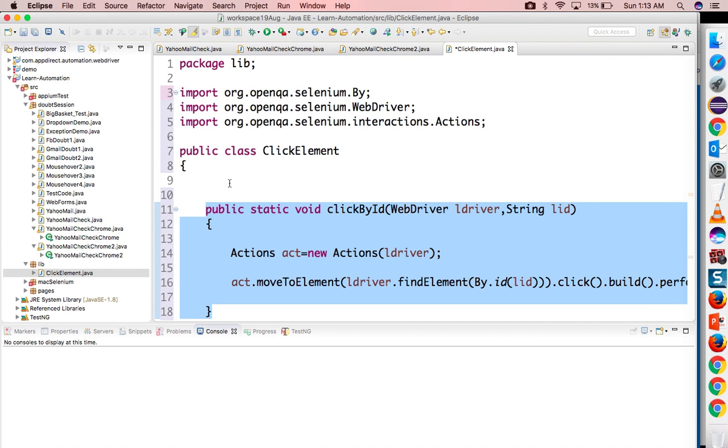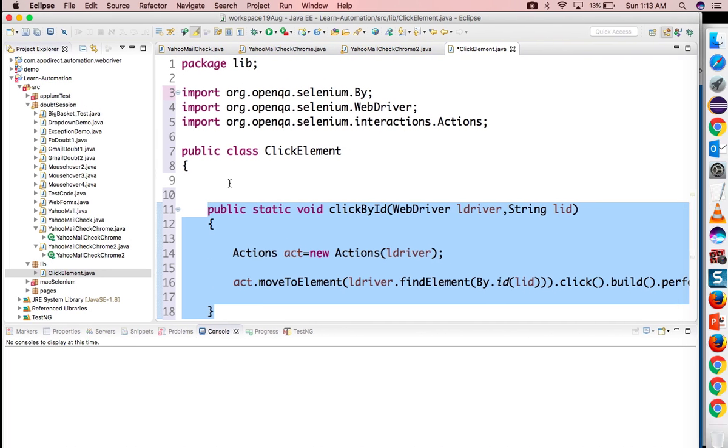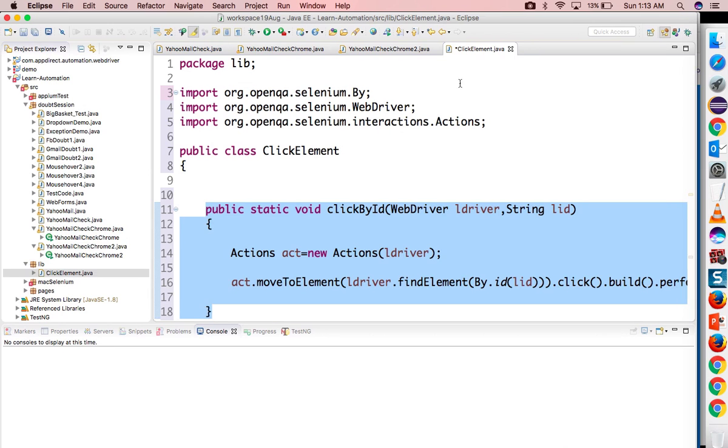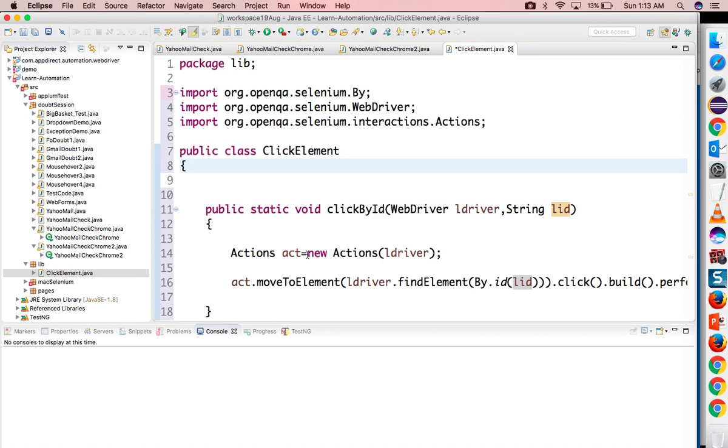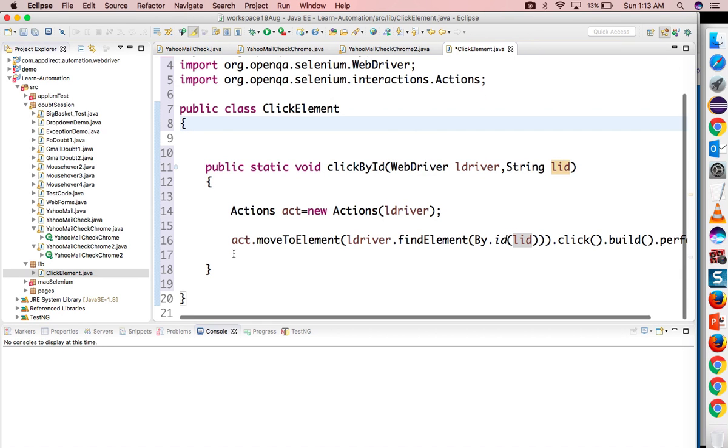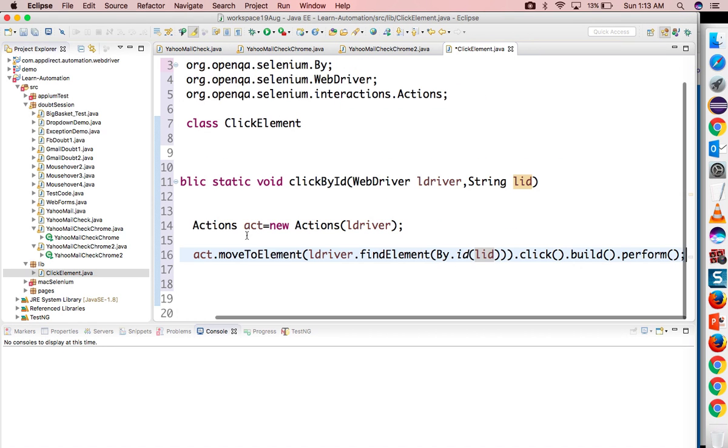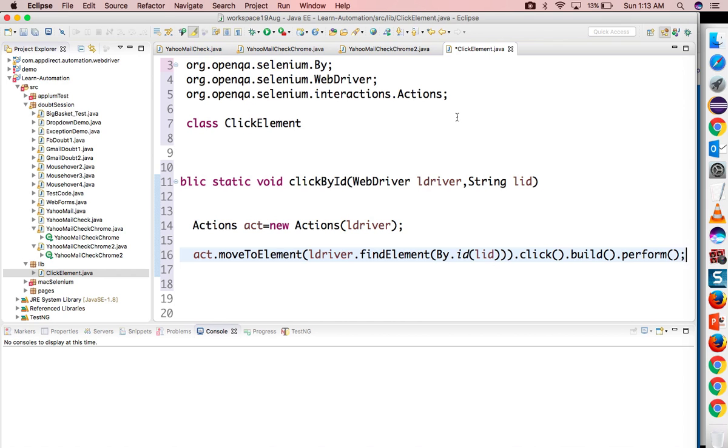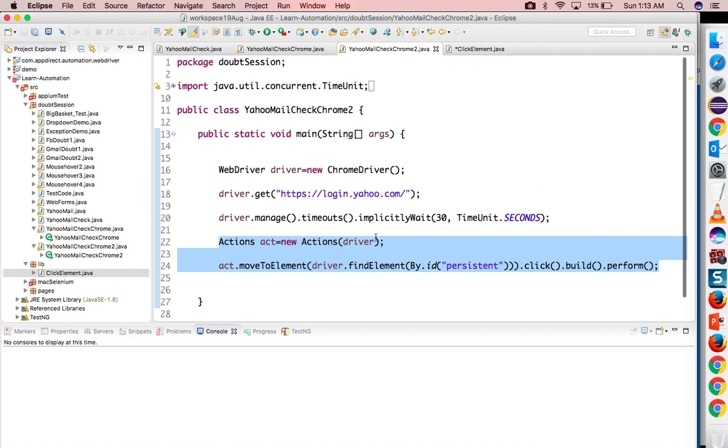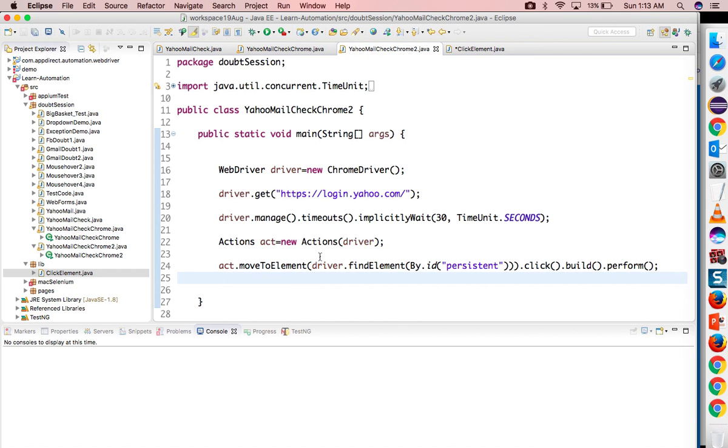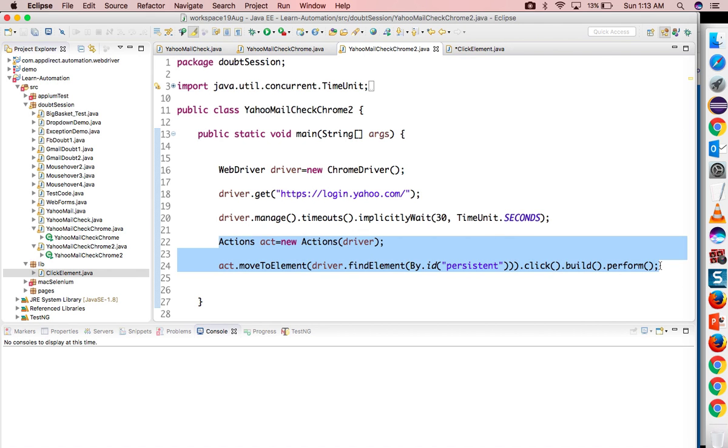So now it becomes dynamic. As of now I created one library for ID locator. If you want you can create multiple methods like clickByXPath, clickByCSS, and so on. Now it's time to call this library.